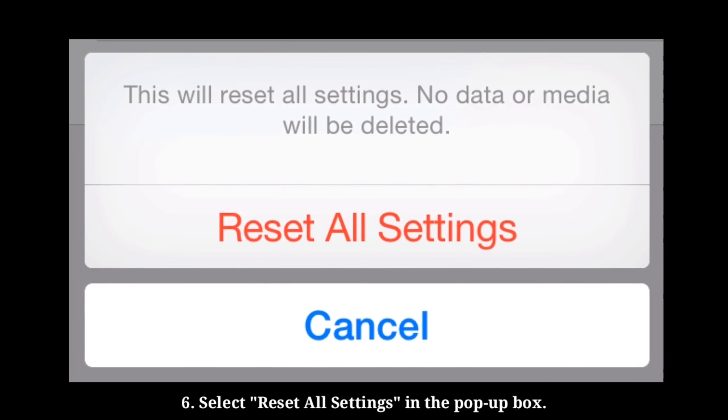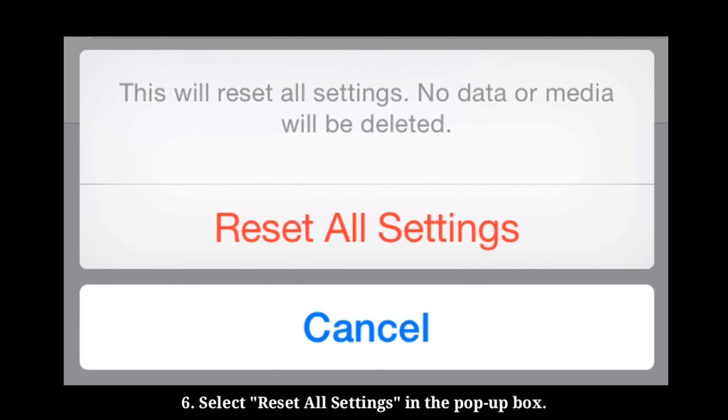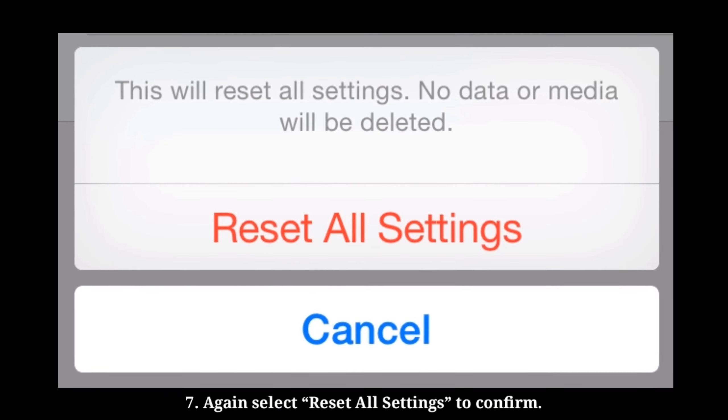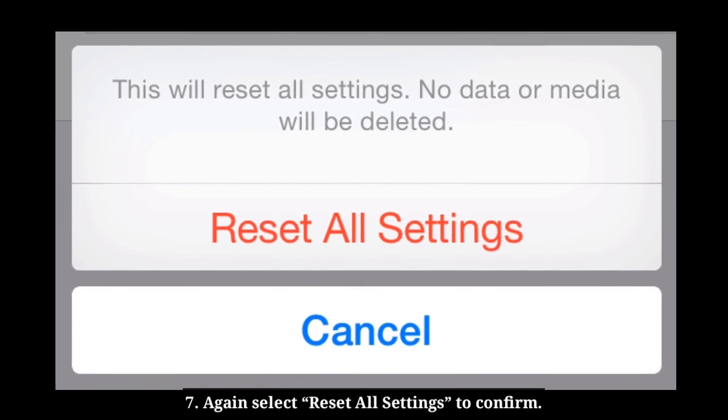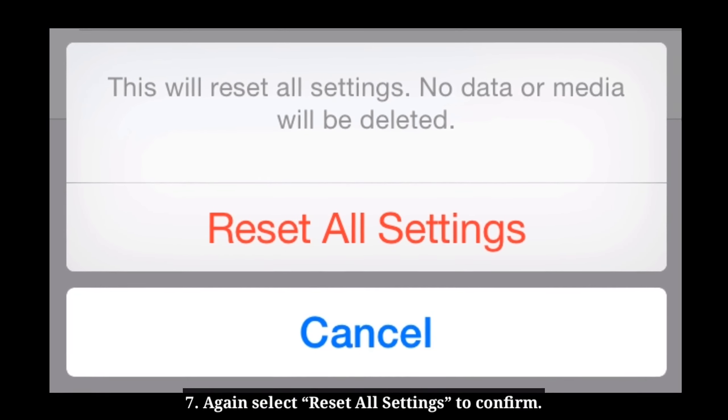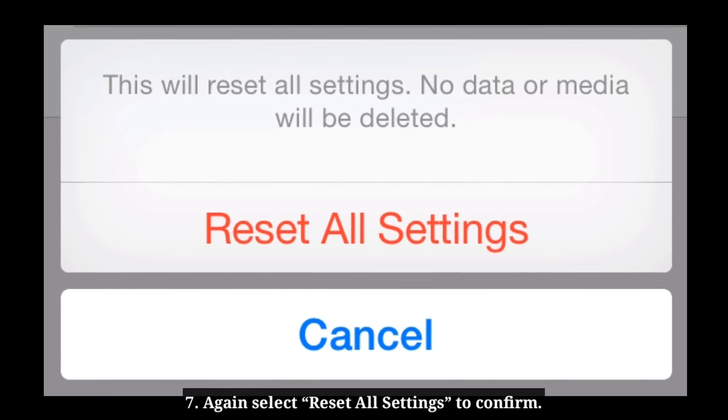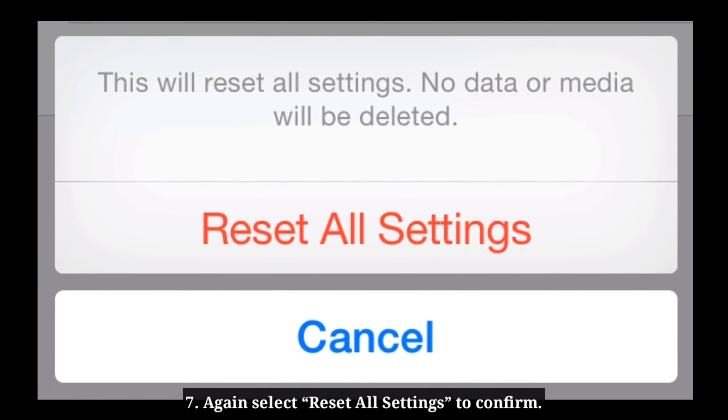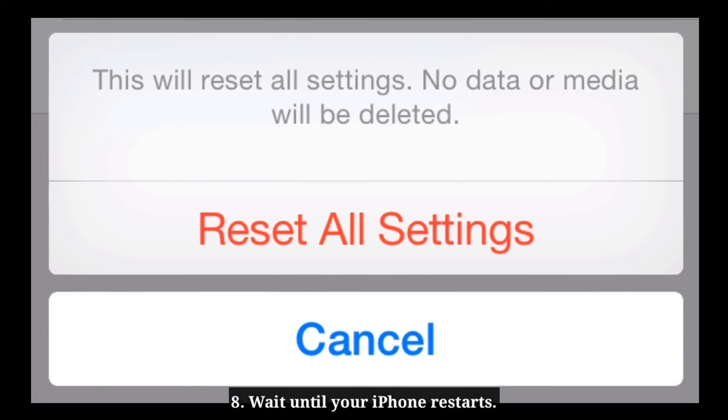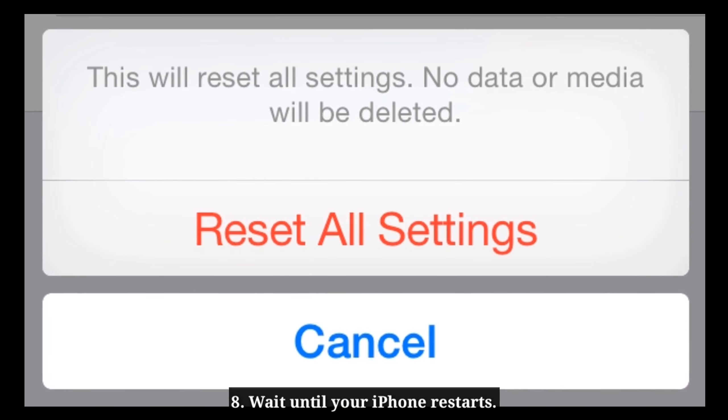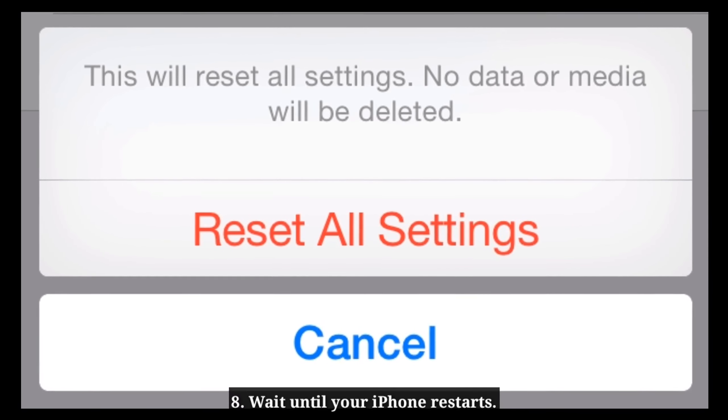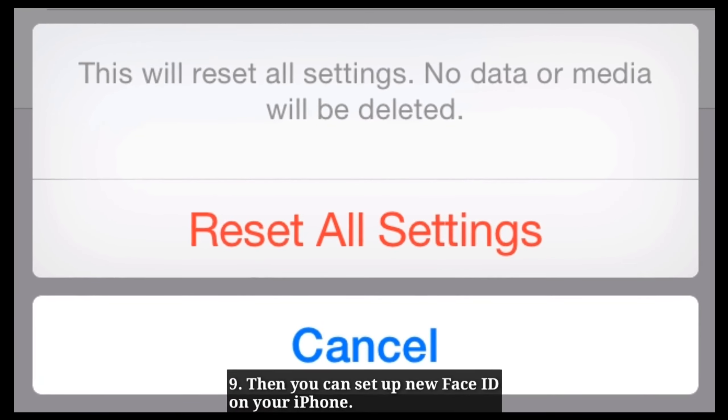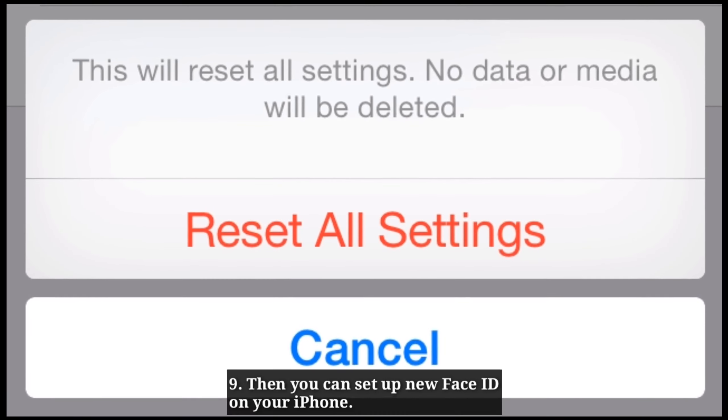Select Reset all settings in the pop-up box. Again select Reset all settings in the pop-up box to confirm. Wait until your iPhone restarts. Then you can set up new Face ID.